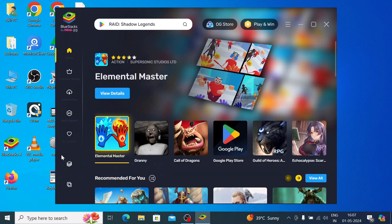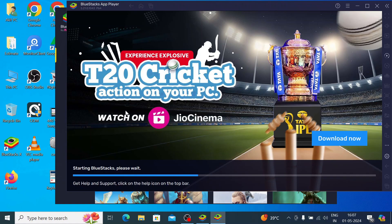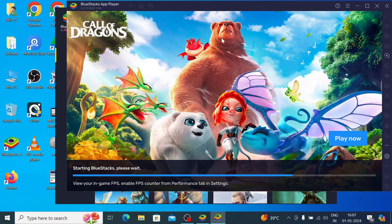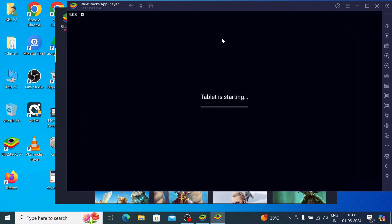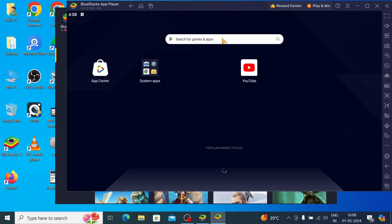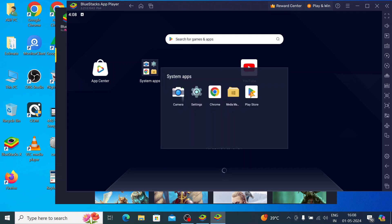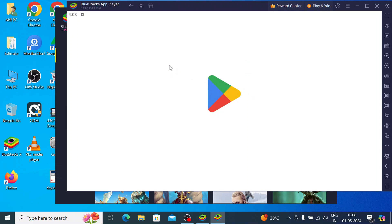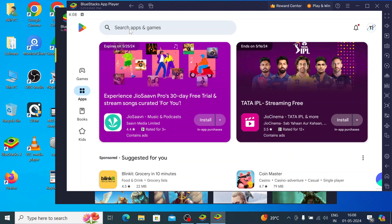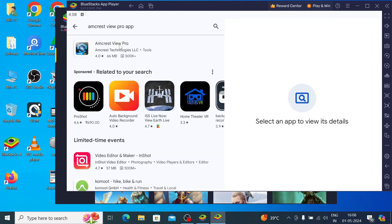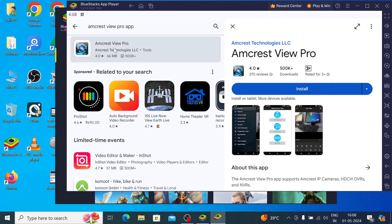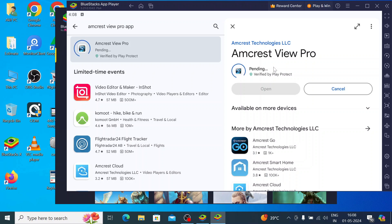This is the interface of BlueStacks. Click on the App Player — it creates an Android environment so that any Android app can run on BlueStacks. Now click on System Apps and click on Play Store. Search for Amctas View Pro app; you will find it at the top of the list. Click on it and click Install. It will start downloading and then installing automatically — you don't need to click anywhere.